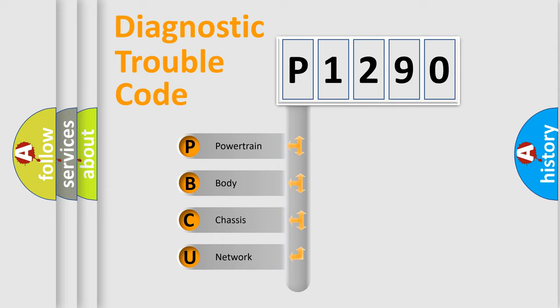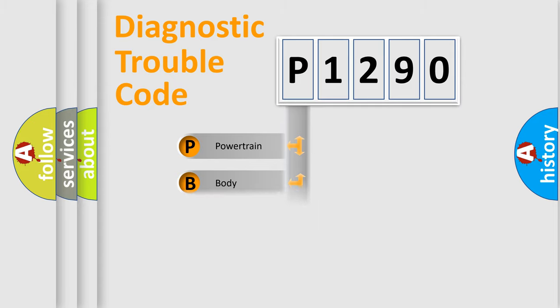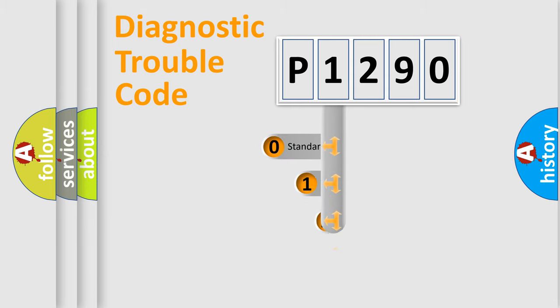We divide the electric system of automobile into four basic units: Powertrain, Body, Chassis, and Network. This distribution is defined in the first character code.